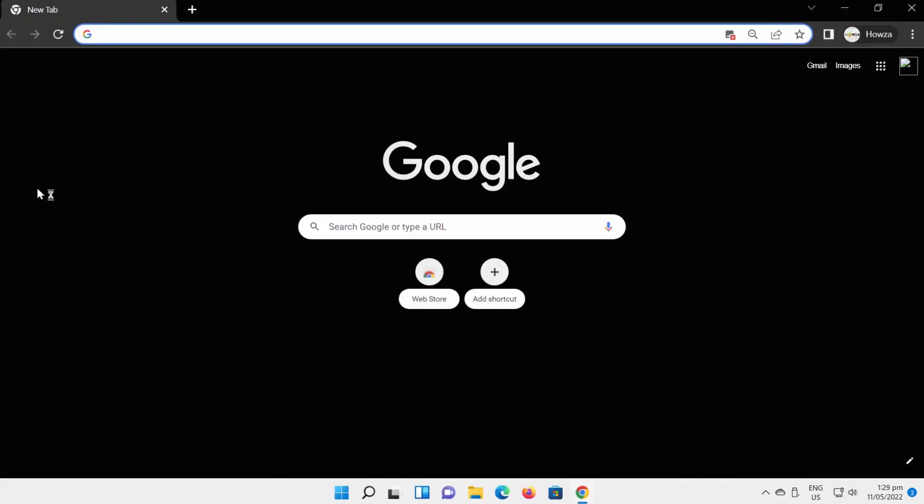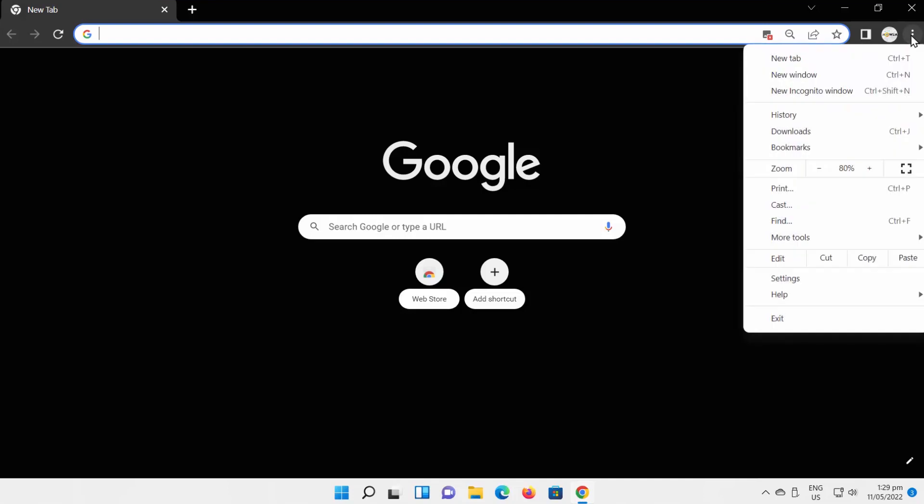Open Google Chrome. Click on the three dots at the top right corner of the window. Select Settings from the list.